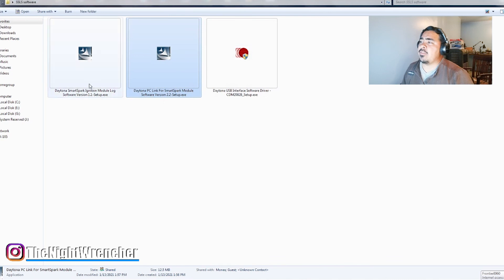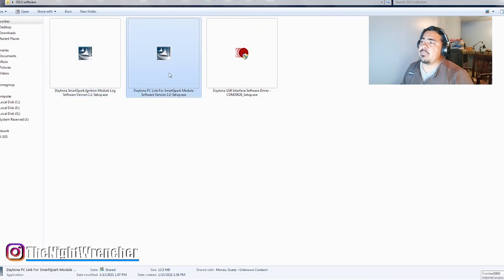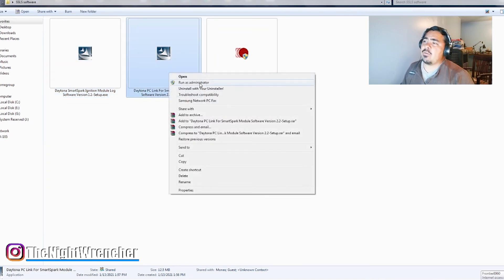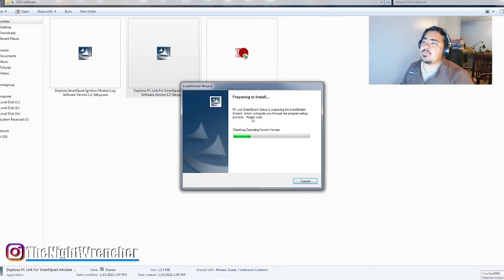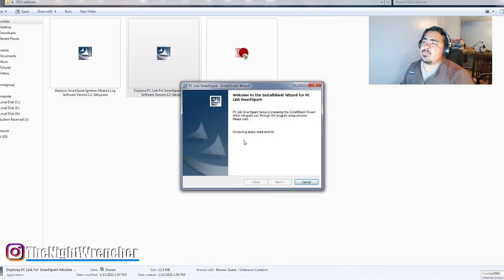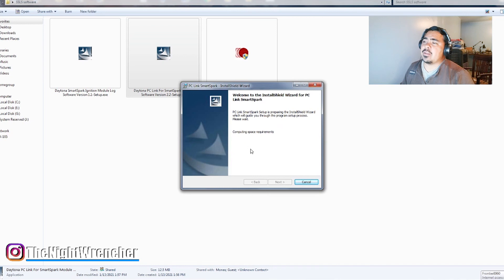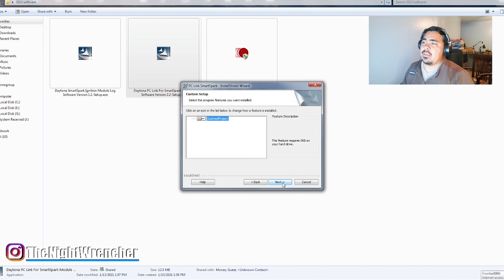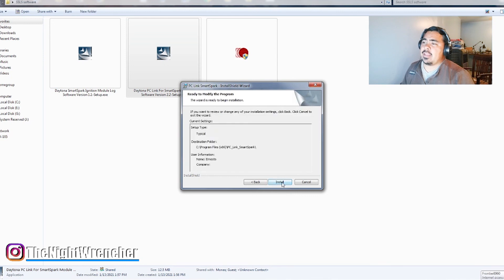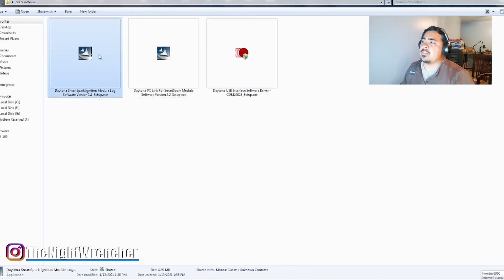So the next one you're going to want to do, you can either pick the ignition module log or you can pick the PC Link. So we're going to do PC Link. So like I said before, run as Administrator, go ahead and hit Yes, prepare to install, and it's just really fast, not difficult at all, and it doesn't even ask you where do you want to install it. Just go, go, go, go, go. So like I said before, it should be pretty quick. My, I already happen to have the software, so I'm just going to hit Modify, Next, Install, and Finish.